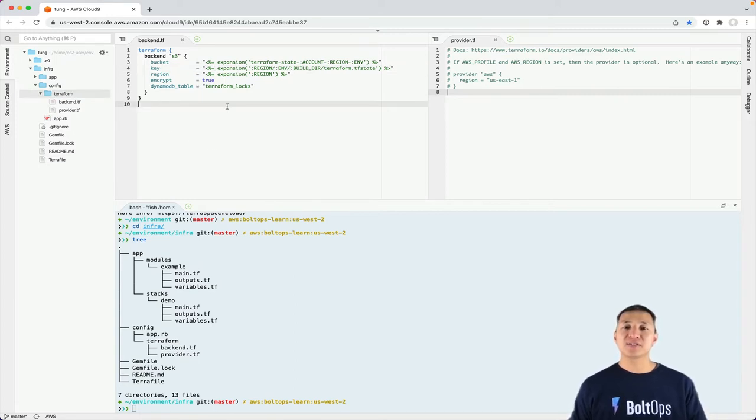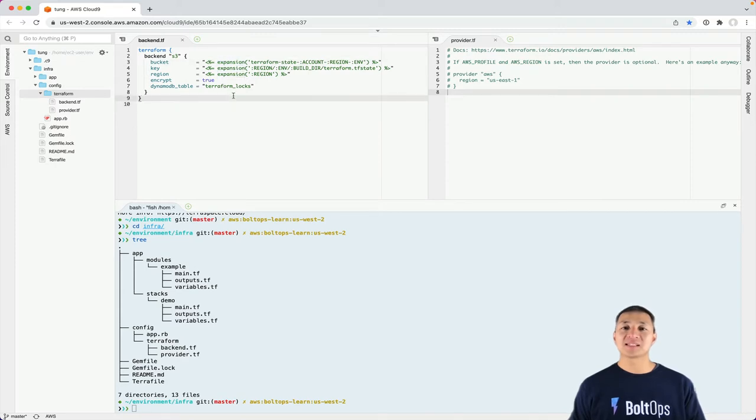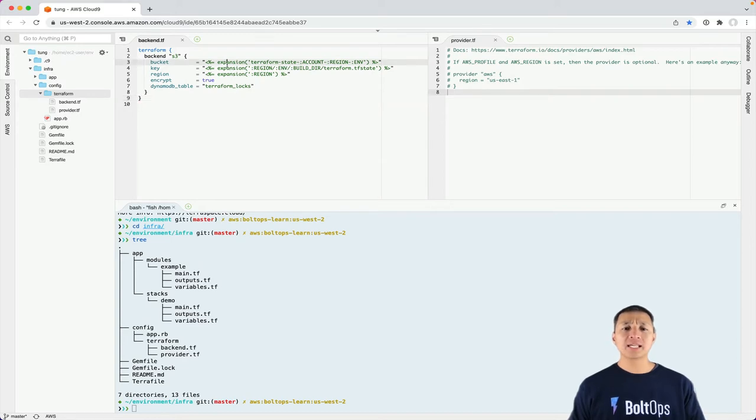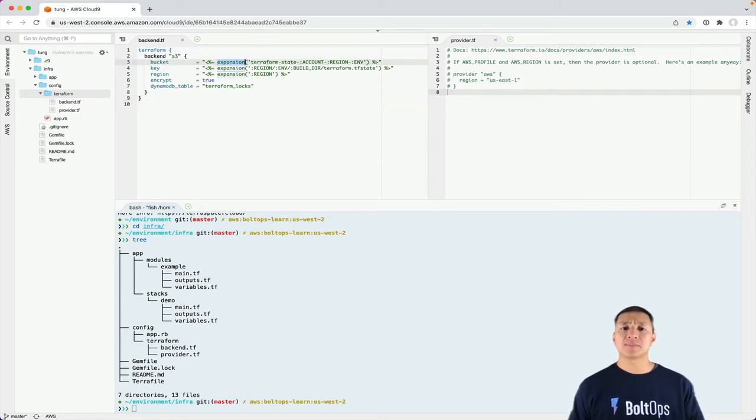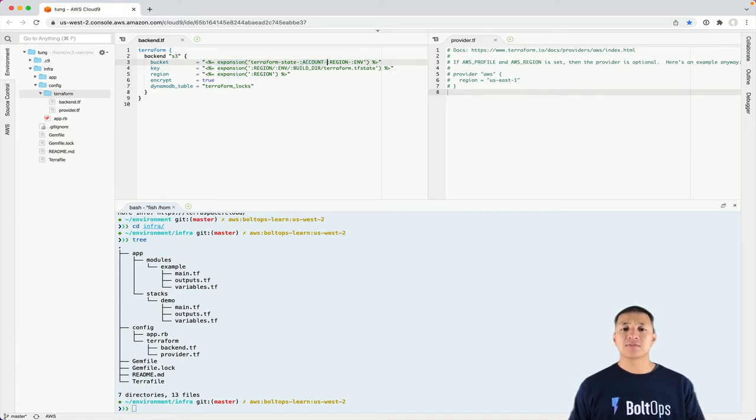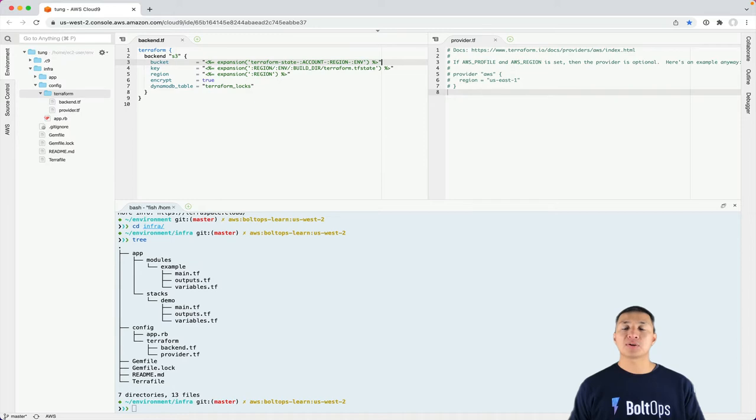So this gives you just enough power if you need to do something dynamically outside of Terraform. And what we're seeing right here is the expansion helper that's built into TerraSpace, and this expansion helper will expand these variables that you see in all cap blocks: account, region, and ENV.